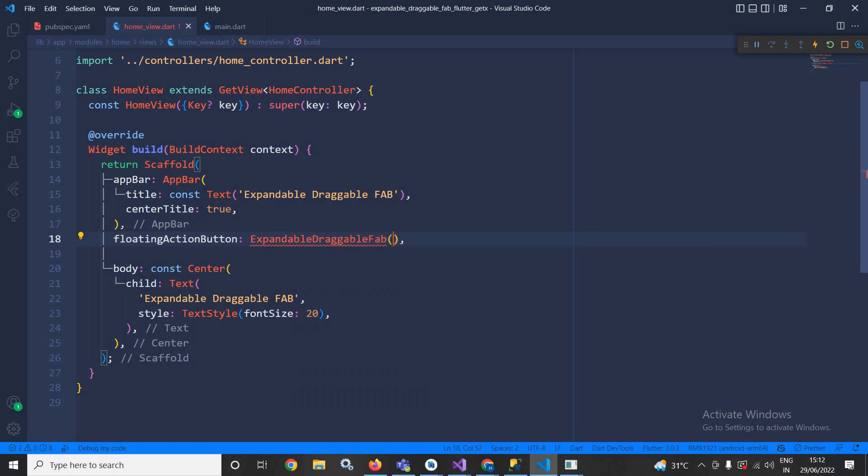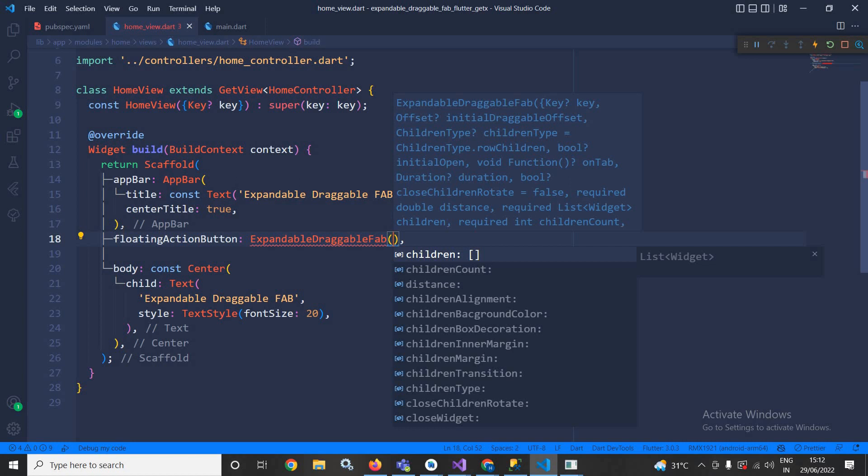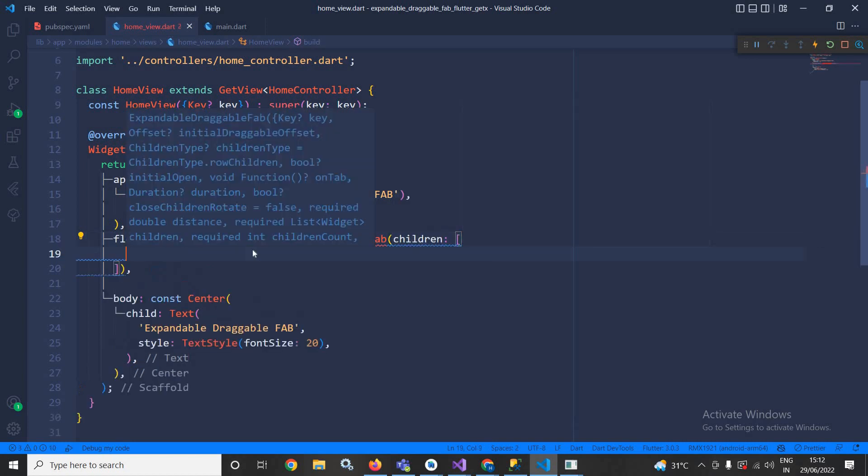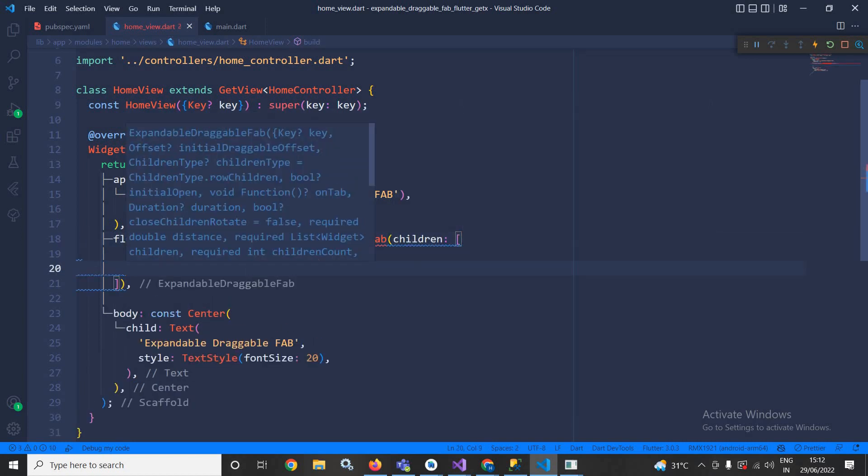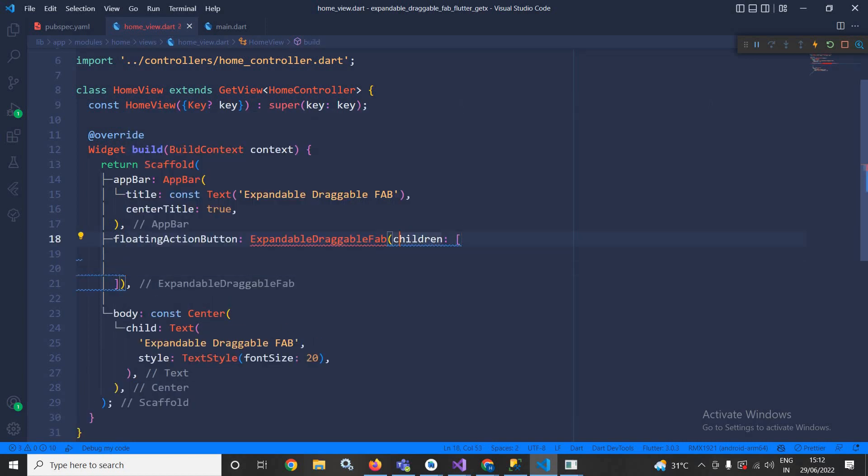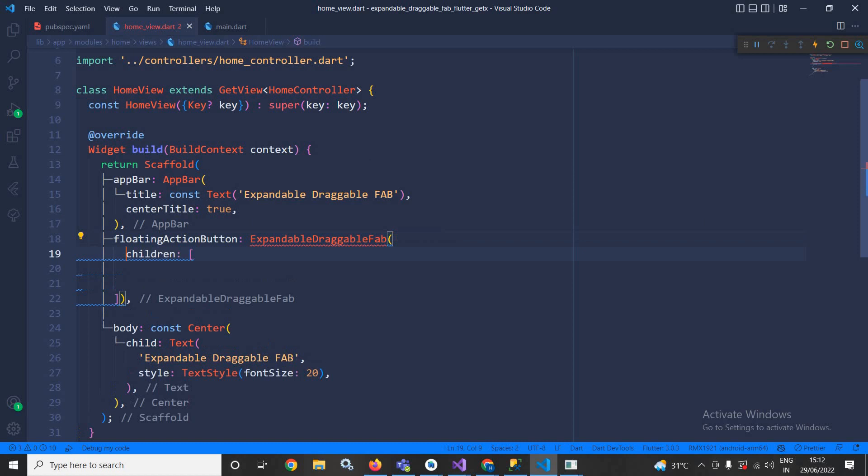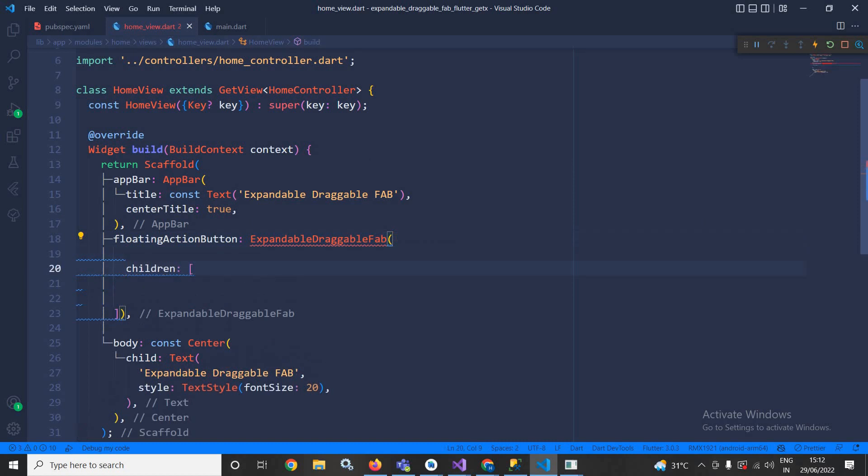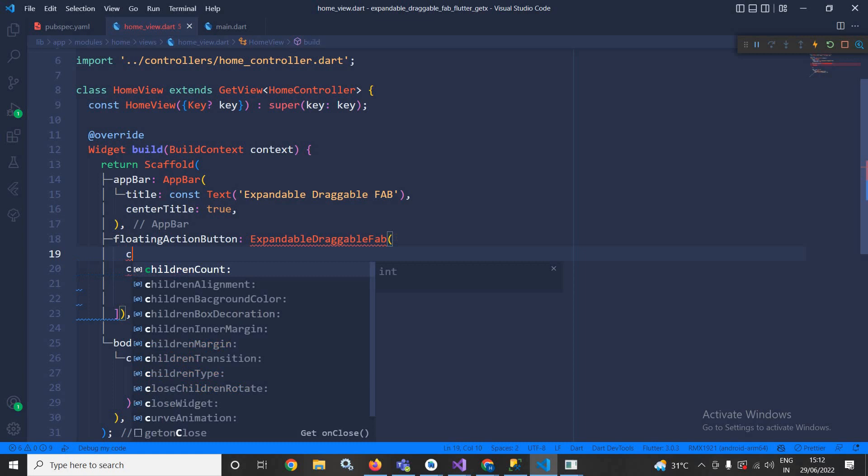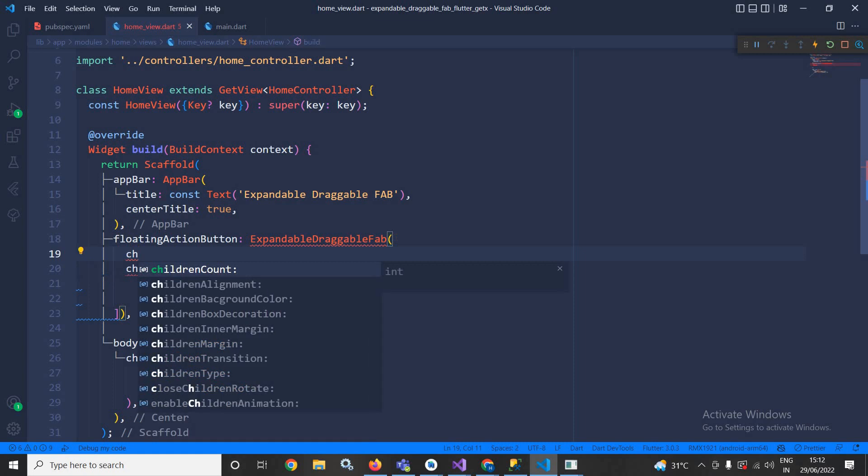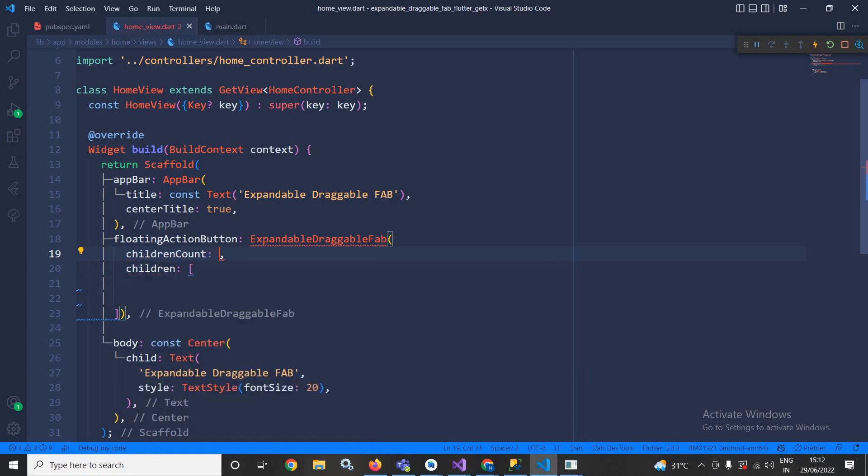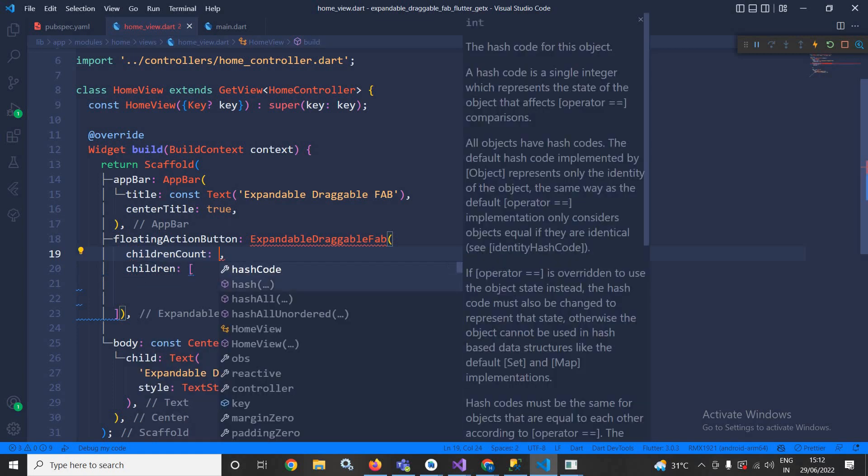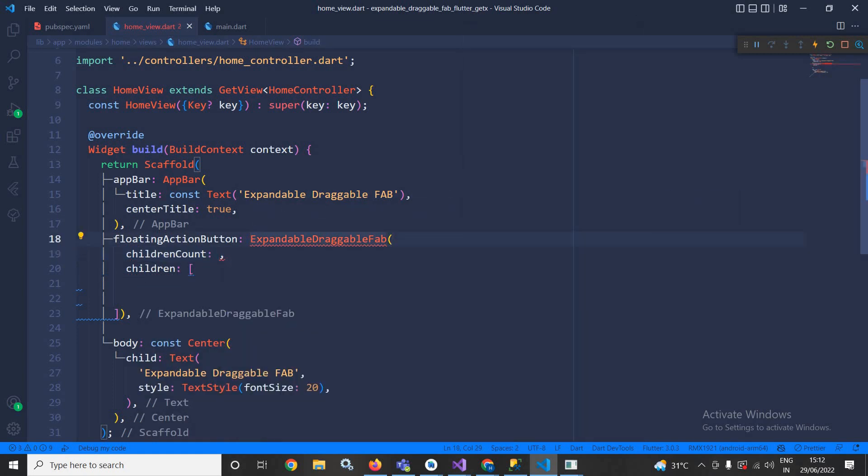Right after that here I will use different properties. First of all I will use children count, which means how many children will be there for this expandable FAB. Here let me specify the count as three.